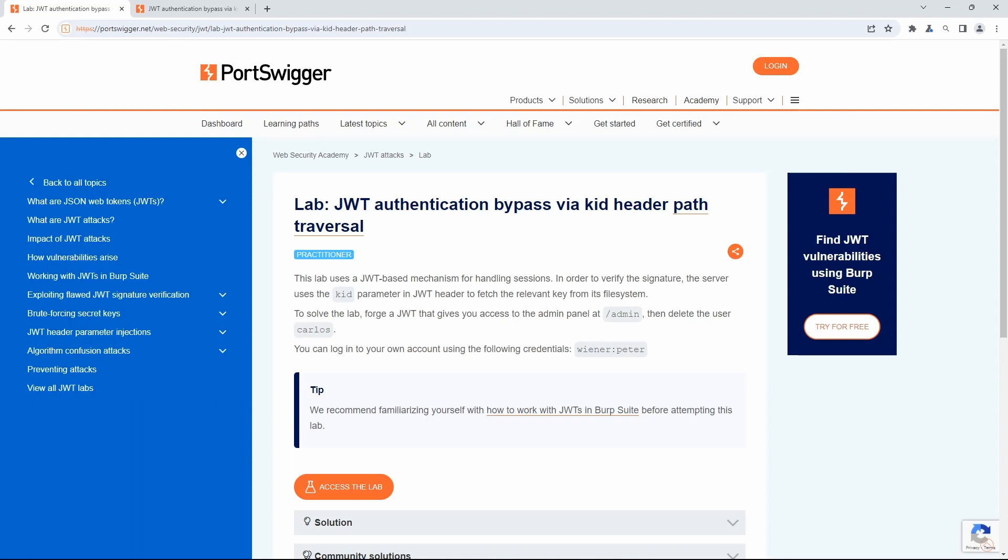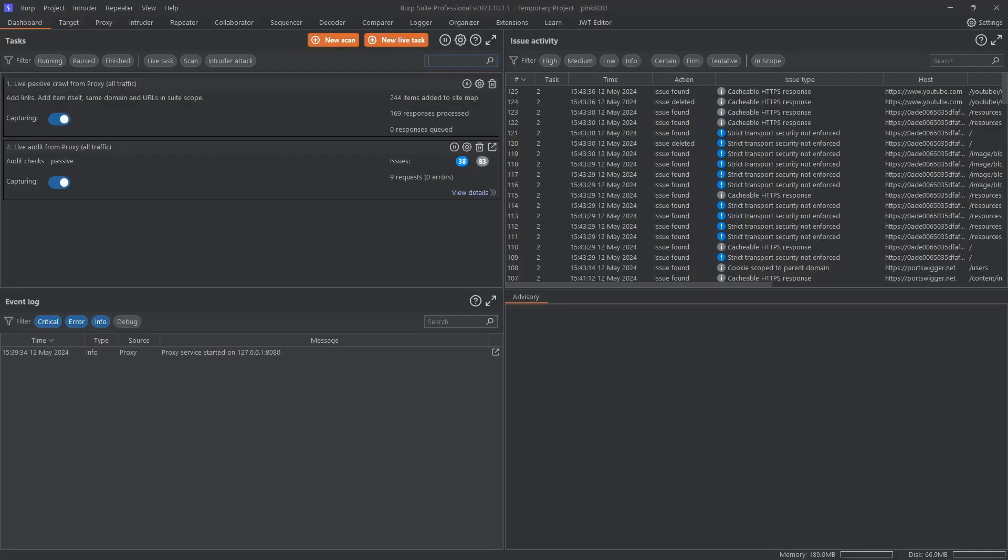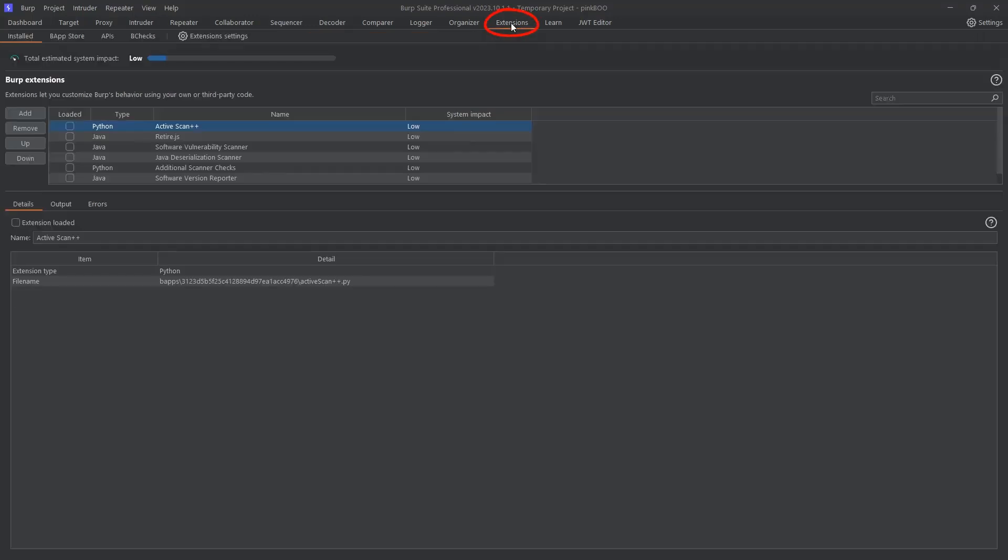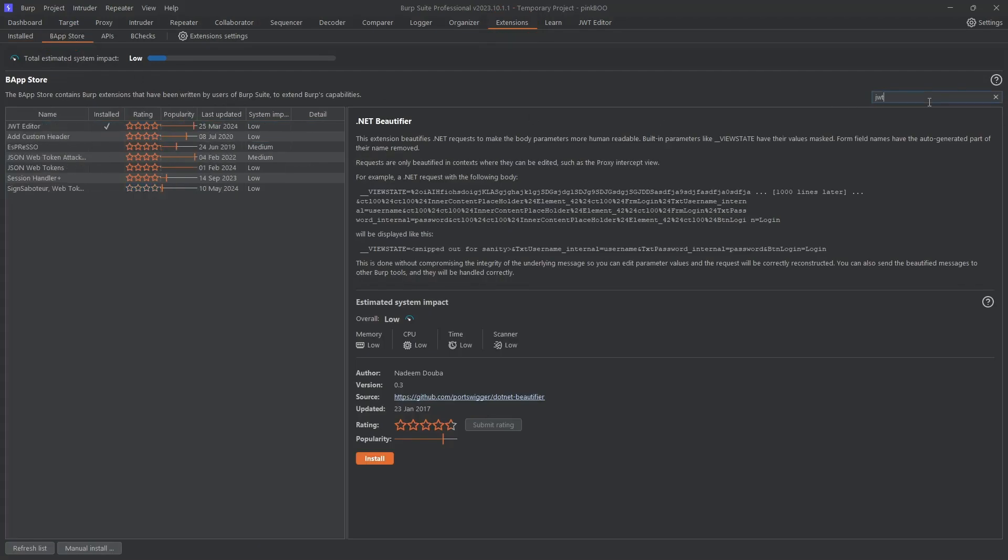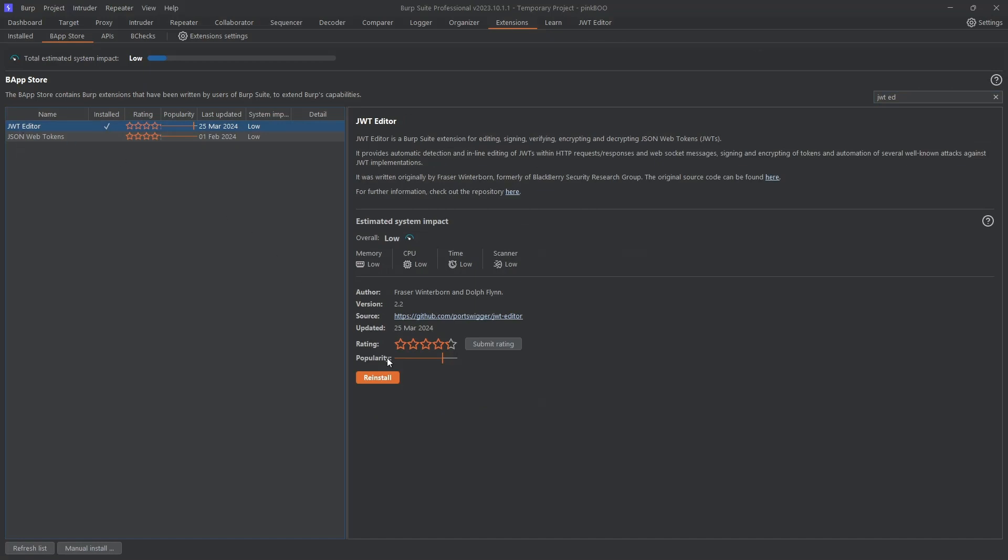As with the previous labs, we are going to be using Burp's JWT Editor extension. If you do not have the extension installed, go to Burp Extensions Bapp Store and search for JWT Editor. Select the extension and click Install to install it.